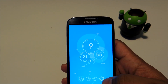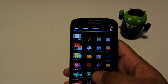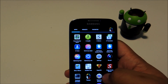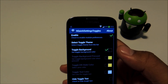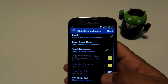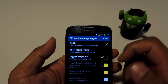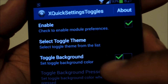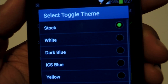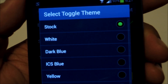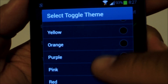Once your phone is booted up, you can open the app directly from your app drawer. Check the box next to Enable, then tap on Select Toggle Theme and you can choose from nine different preset colors.